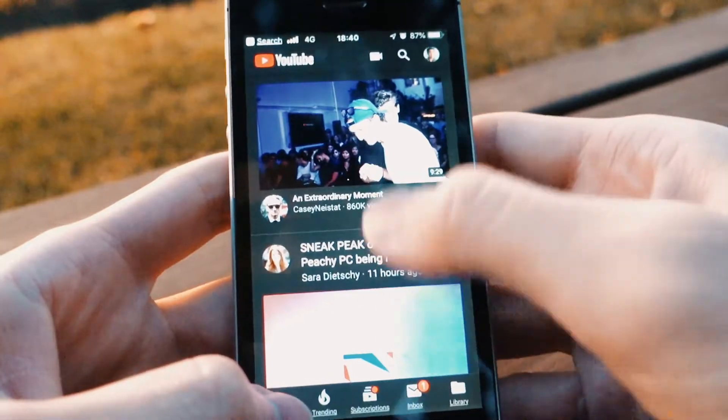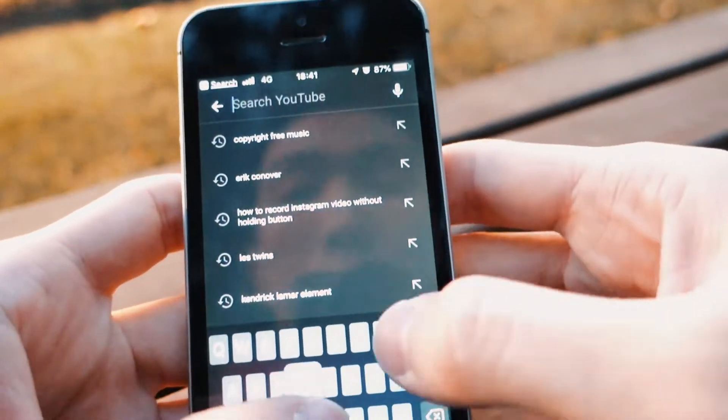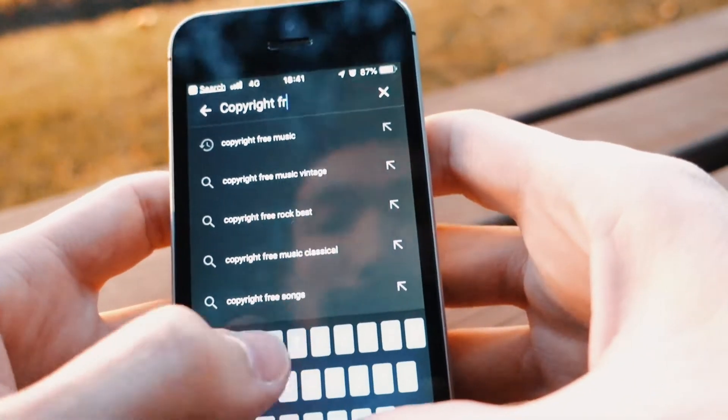What this method does is you record your iPhone screen while playing a music video or any kind of music app. For this video, I have prepared a few b-rolls and I'm just going to use YouTube. Let's go into YouTube and type 'copyright free music'.